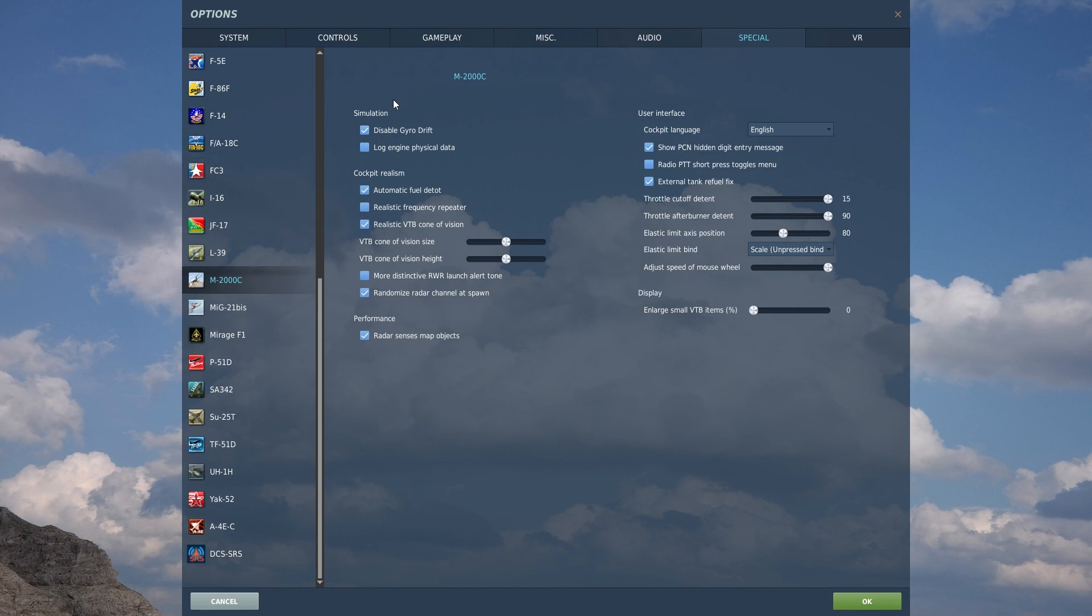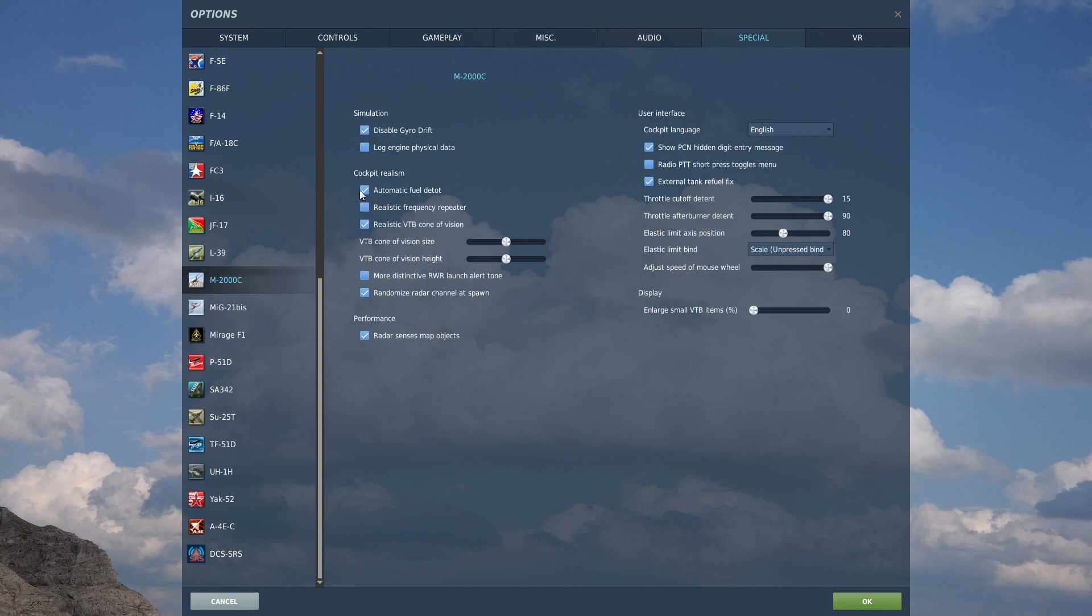Again, the two big things that I'm going to set up that are probably different than the most realistic option is disabling the gyrodrift and then the realistic frequency repeater and the automatic fuel detotalizer. Again, I'm just doing that for myself, just quality of life things and I can get the aircraft up and running a little bit easier and whatnot.